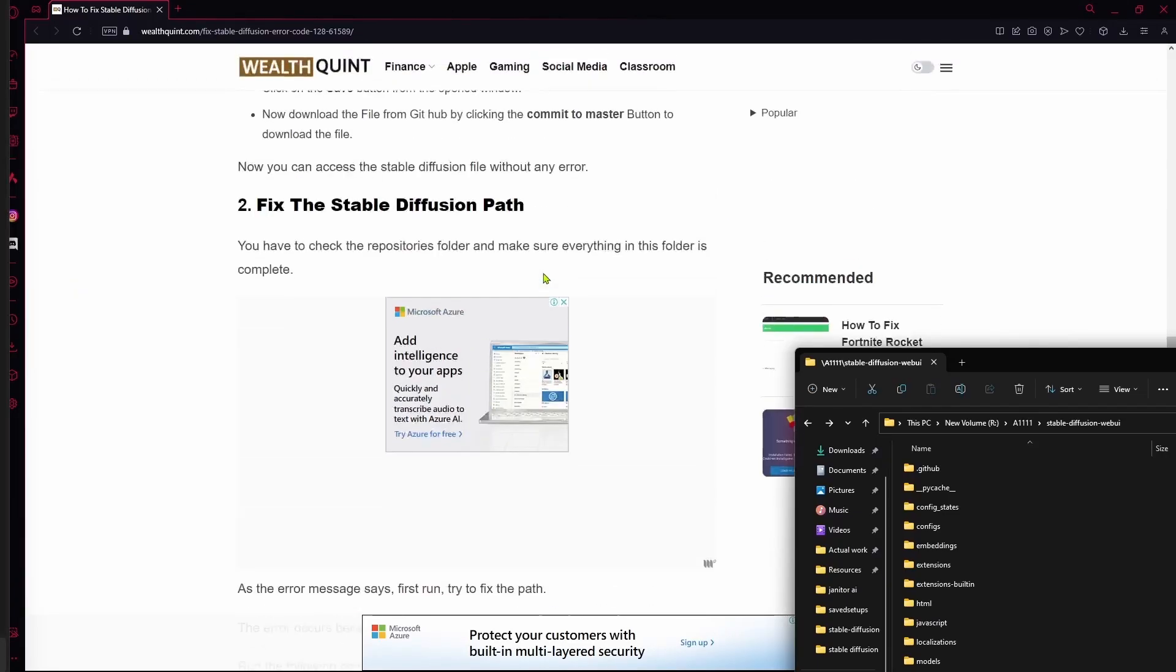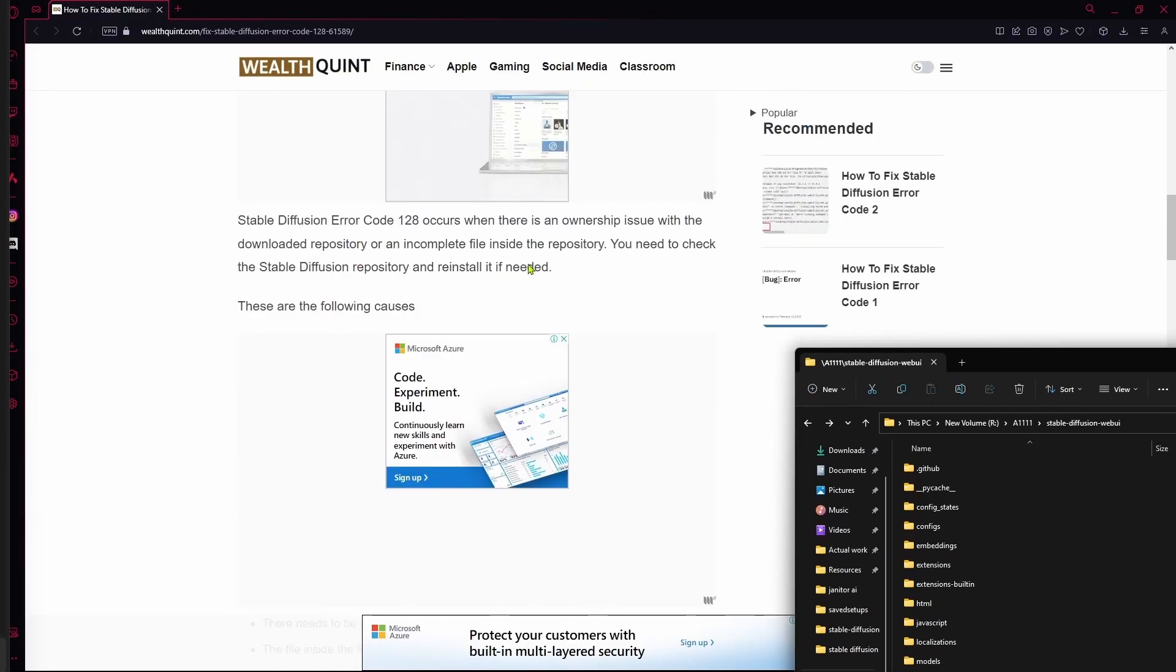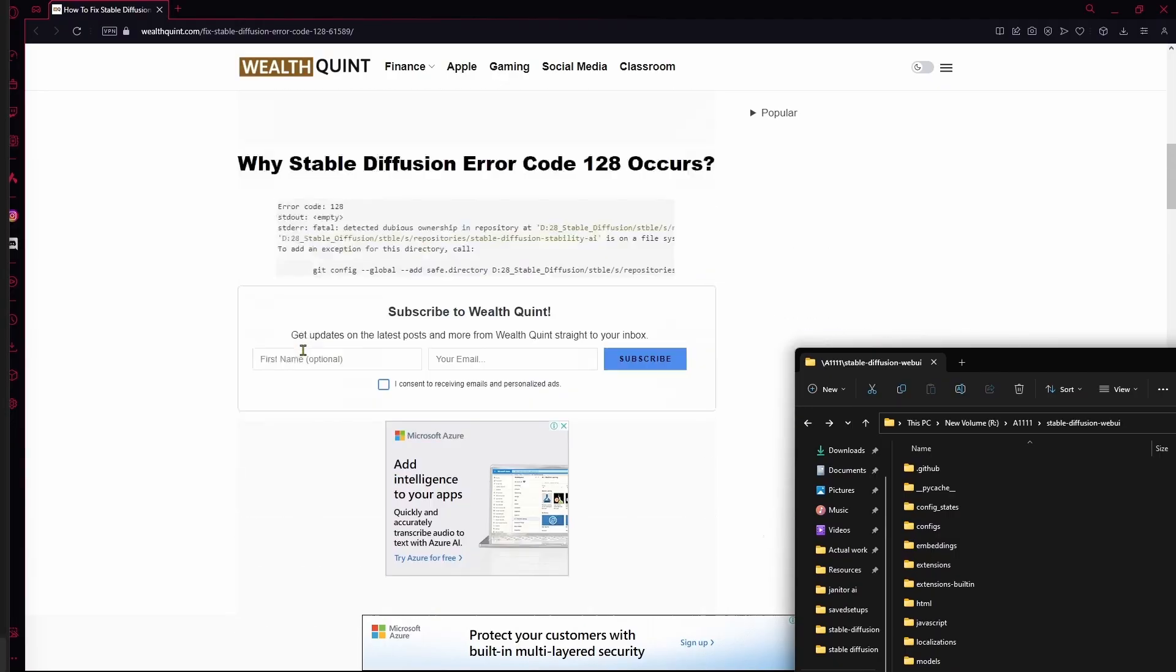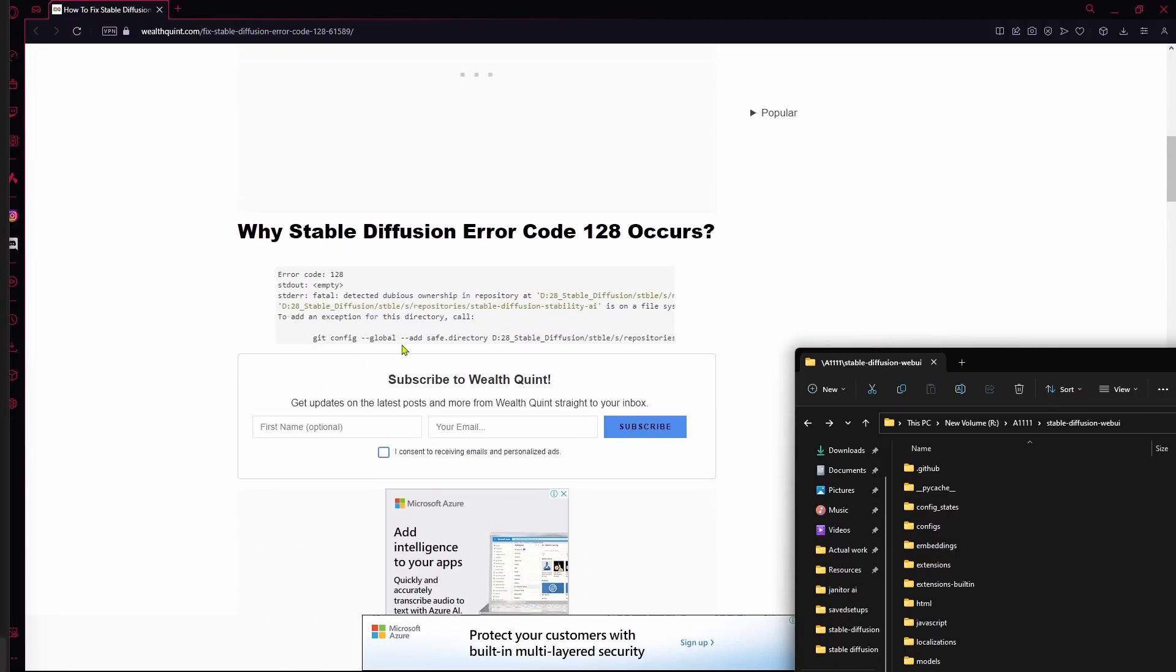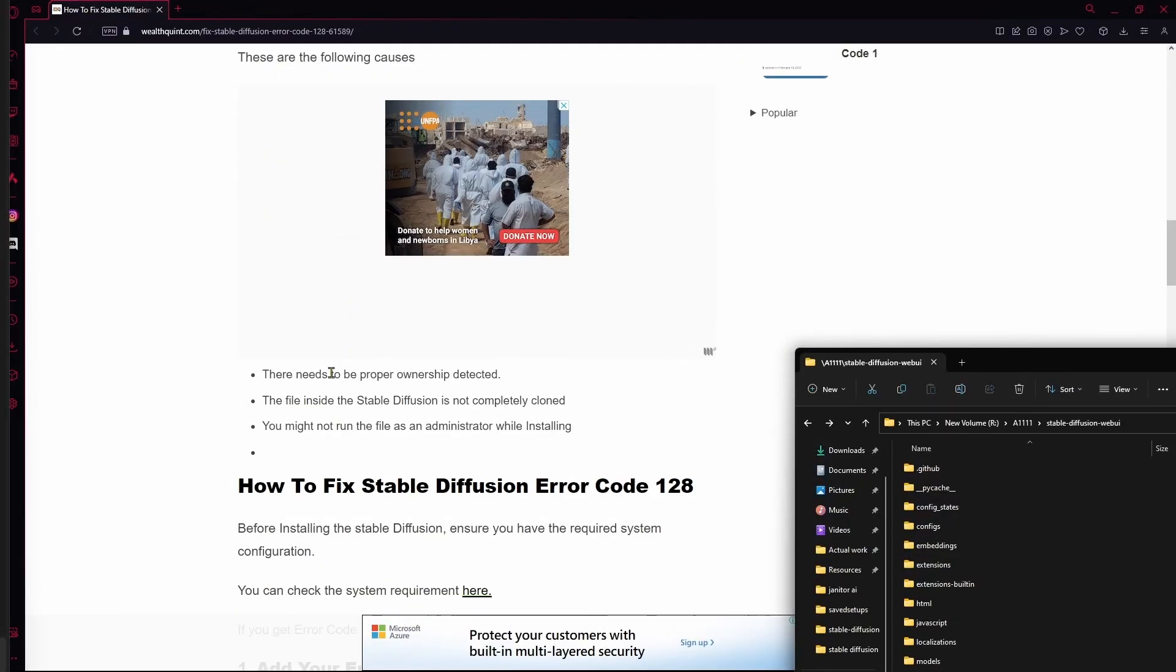Hello there, in this video I'm going to teach you how to fix error code 128 on Stable Diffusion. Your first step is you can go over to this article for some help. These are the following causes.